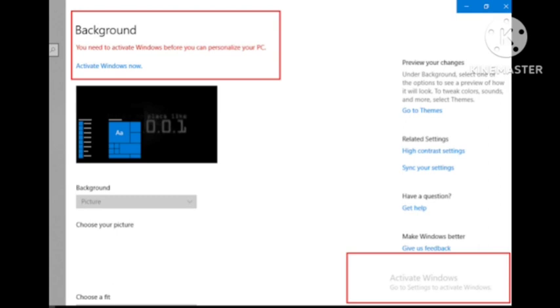This notification will pop out, you cannot do anything, but this will not restrict any of your functions. I have not bought the activation key in two years and I did not really notice the watermark anymore. You can also still change your background with any picture you have.